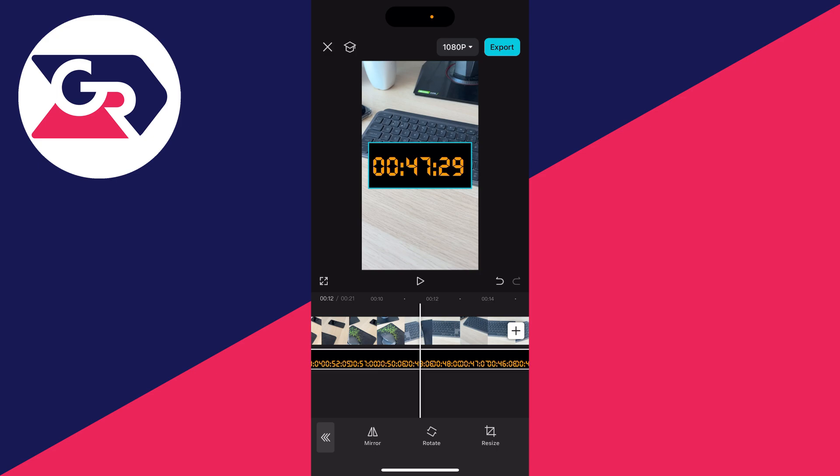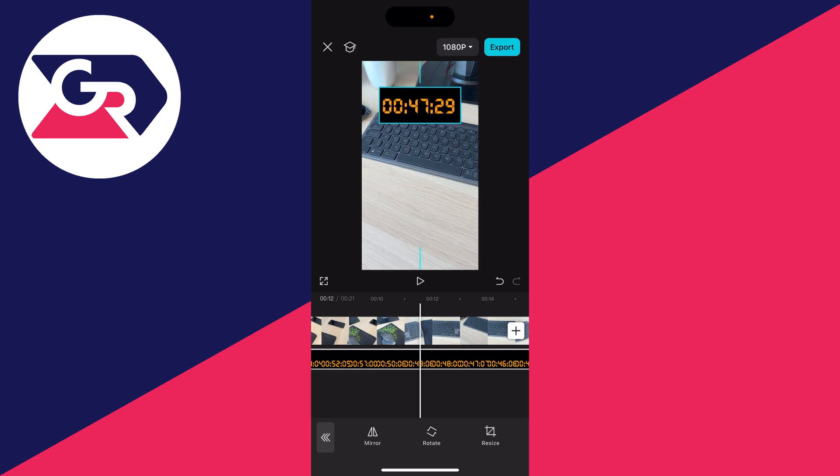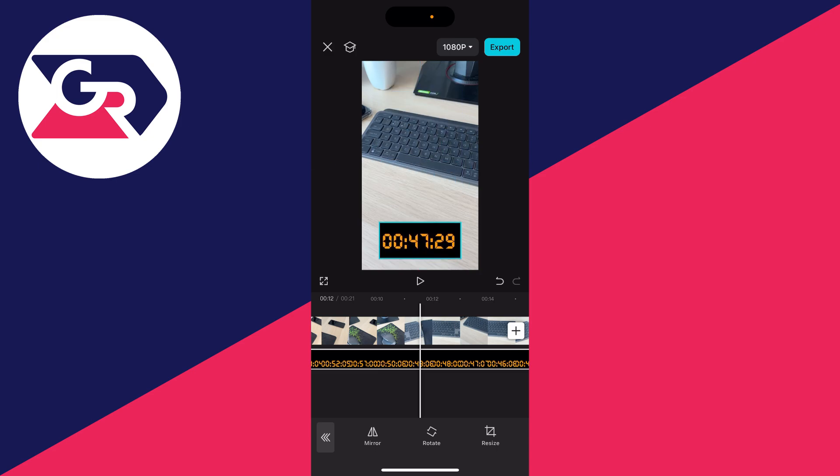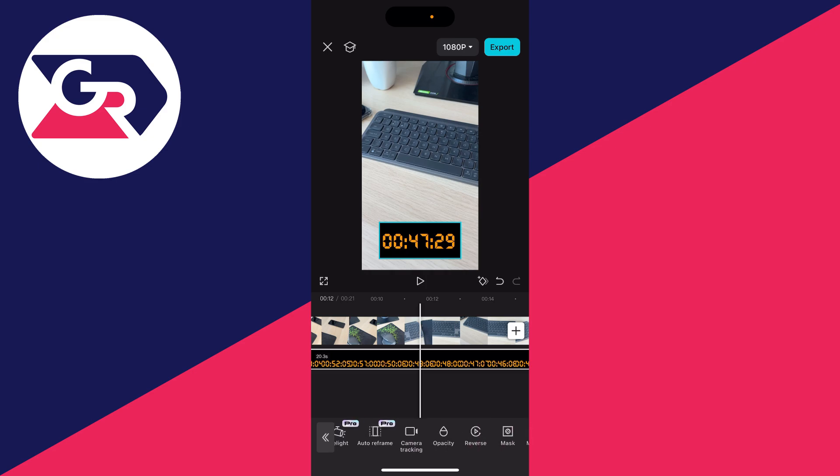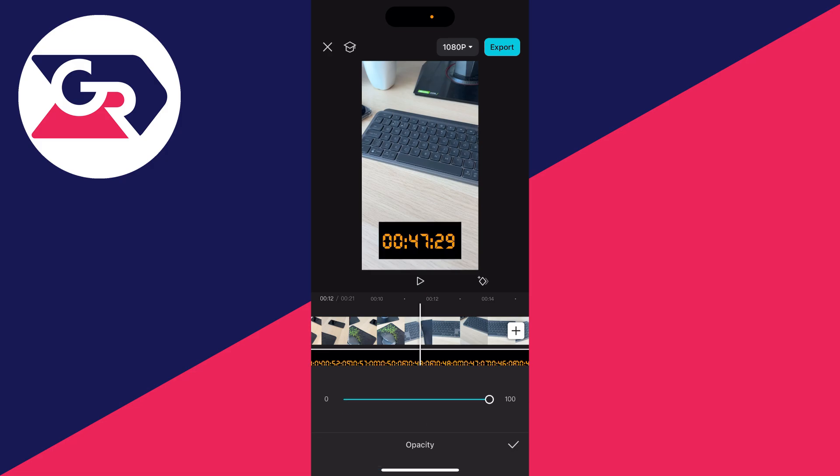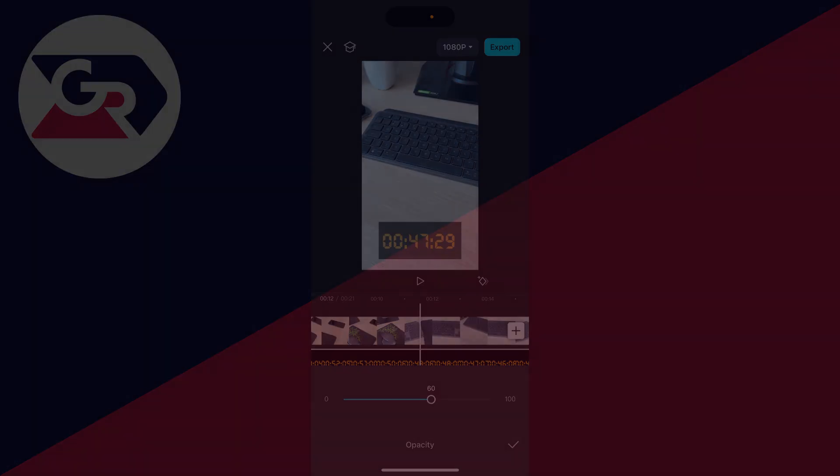You can then pinch it and reposition it to where you want it. And what I like to do is just go and lower the opacity. I'll press the back button in the bottom left and scroll along until I see opacity just here, and we can then go and decrease it just like so.